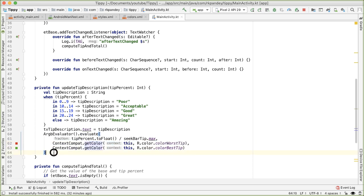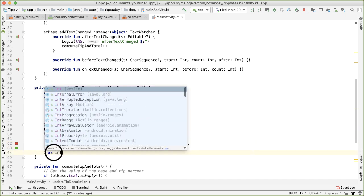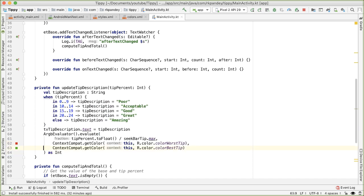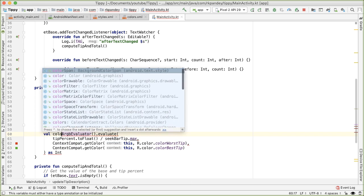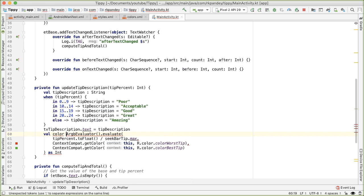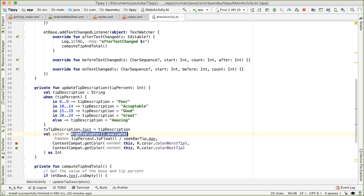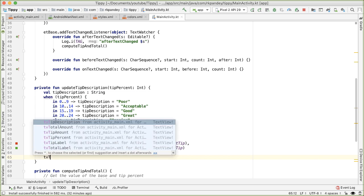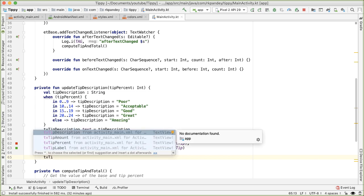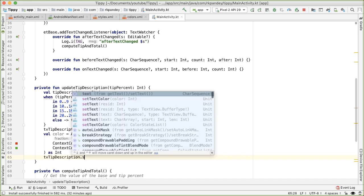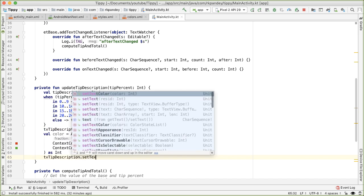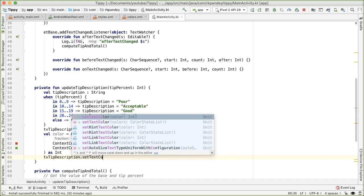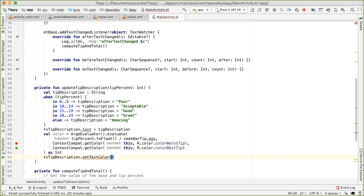The result of the evaluation is it'll give back the object which is interpolated between these two values according to the fraction. We need to cast this as an integer because that's what the color should be. And now we can say val color is the result of the ARGB evaluator. Finally, last step is we want to update the text color of the TV tip description to be this color. We'll say setTextColor and we pass in color.